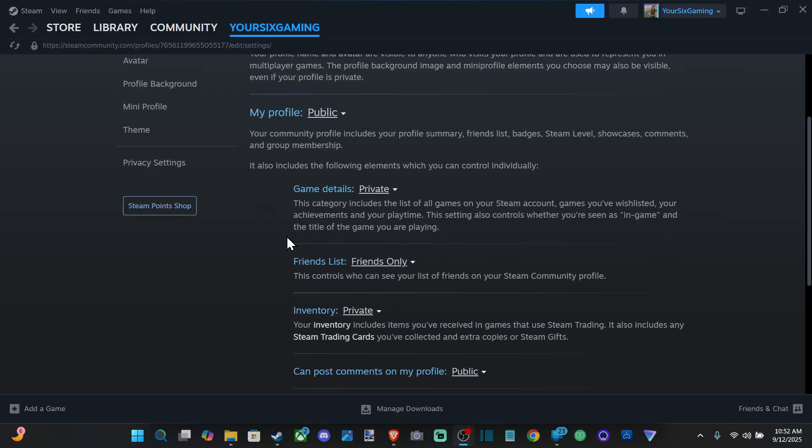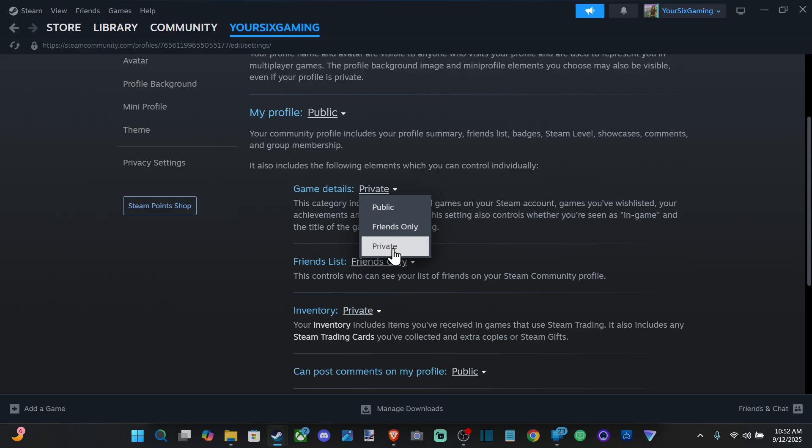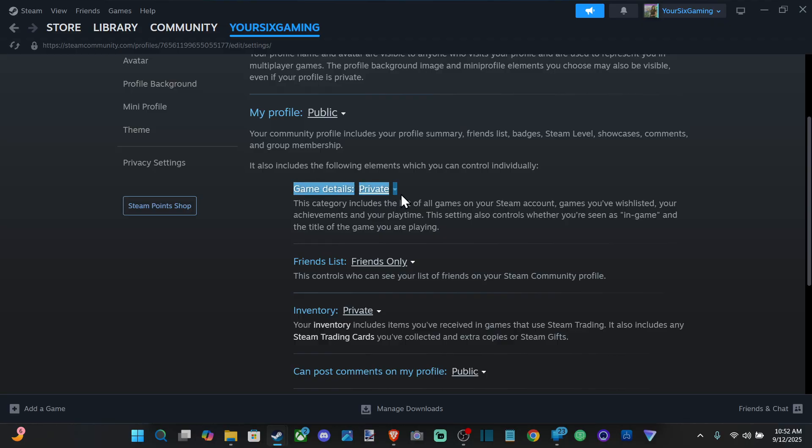Hey everyone, this is Tim from Your Six Studios. Today in this video I'm going to show you how to hide your games on your profile on Steam. You can see I have my game details set to private.